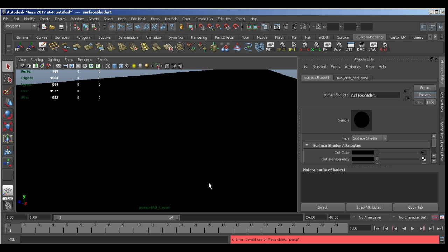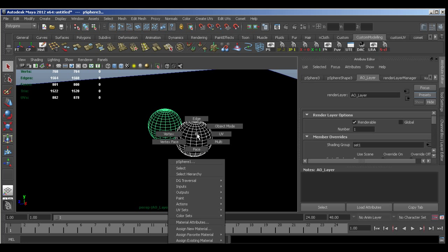Now you see everything's gone dark. This is actually just because it's assigned a surface shader to all the objects that are in that layer.